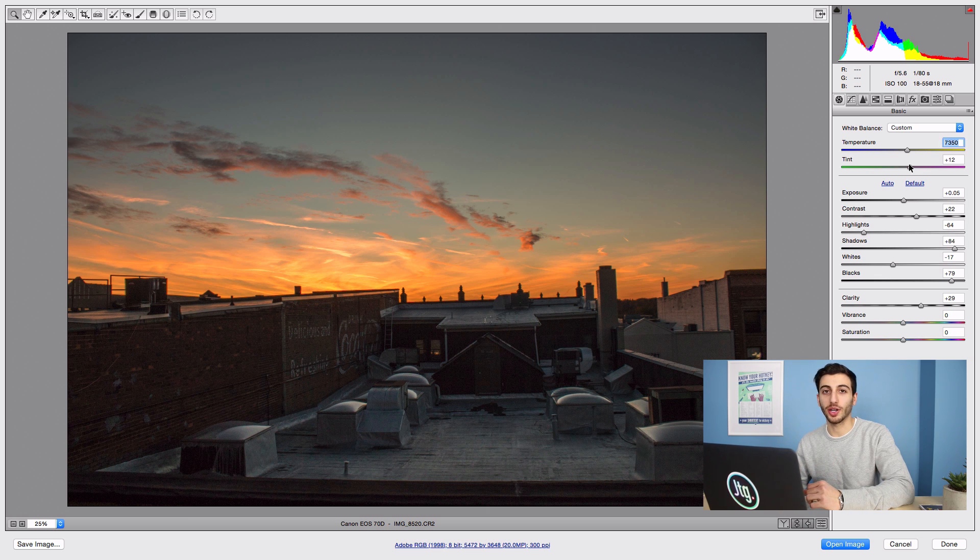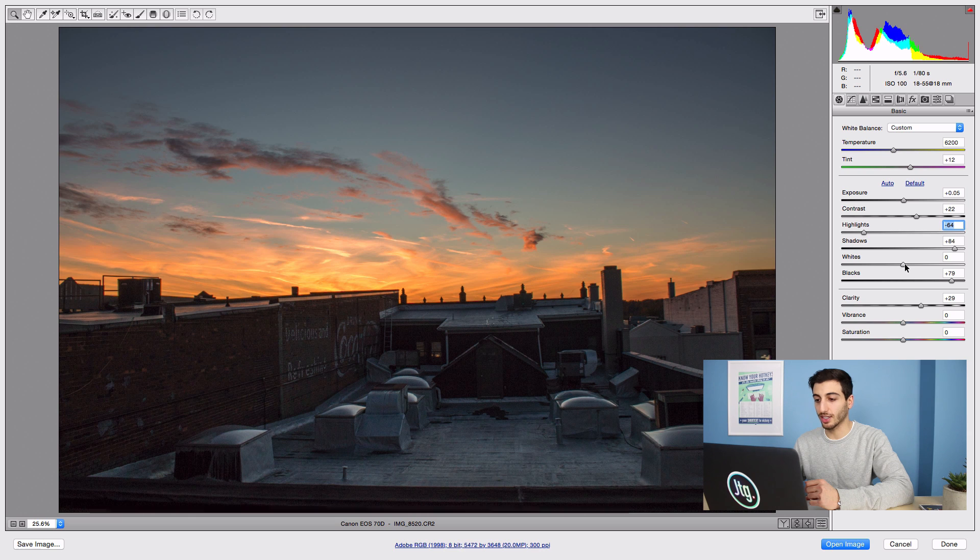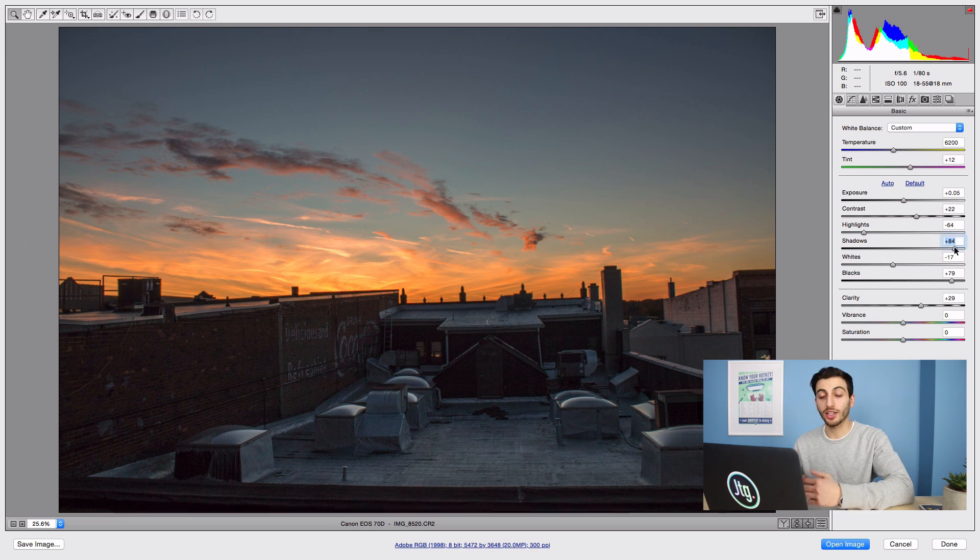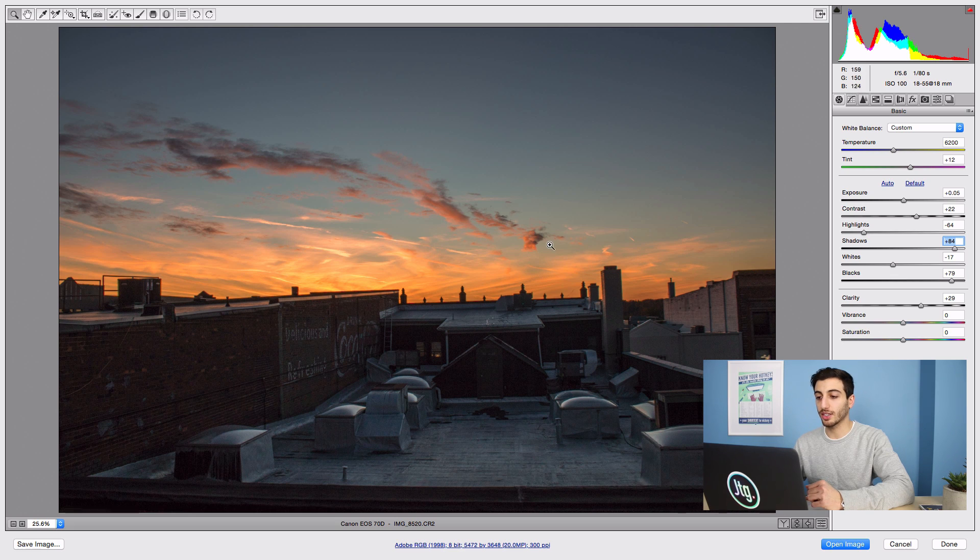So fine-tune these different sliders between highlights and shadows until you get a result that you like. You can see in my case I brought out some cool details while still keeping the sunset of the background with those nice warm colors.